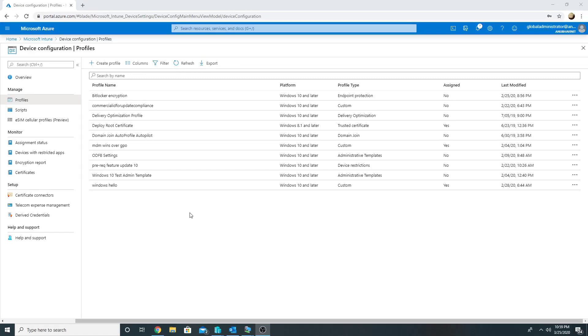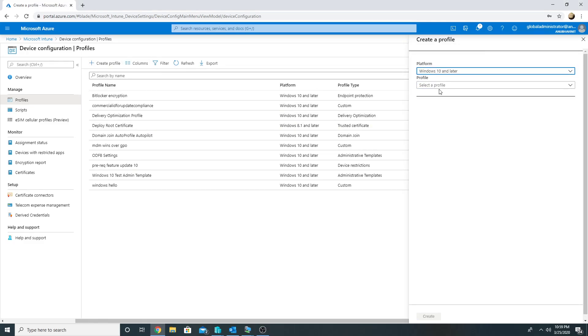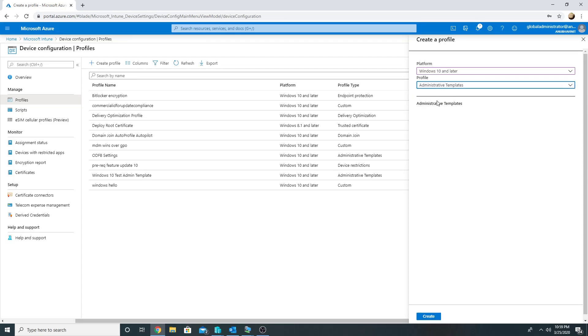Hello everyone, recently I noticed a change while creating a device configuration profile for Windows 10 machine. The profile type is administrative template. So let me create one and show you what I mean.